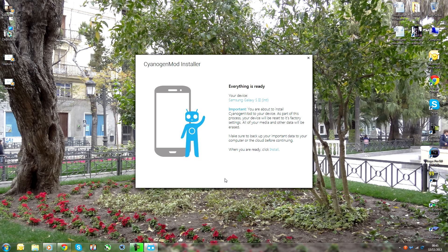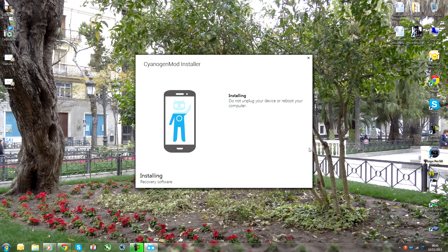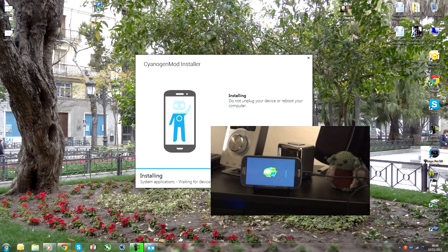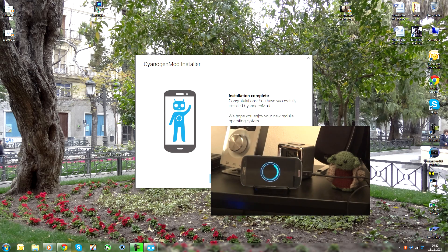I'm going to press Install and it's going to start flashing the phone. There we go — it seems to have flashed over. We're going to wait until it reboots and gets past the loading screen, and then we'll go on to looking at the ROM.